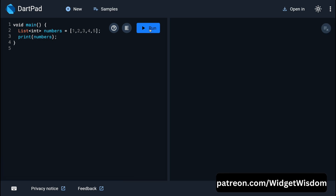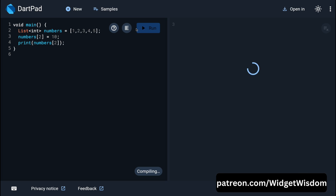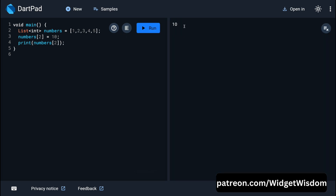If you save the code, you can see the list printed in the console. To access a specific element, add square brackets with the index — for example, index 2 gives us 3, because indexing starts from zero. To update an element at a specific index, use numbers[index] = new value. After assigning value 10 to index 2 and saving, you can see index 2 now holds value 10.